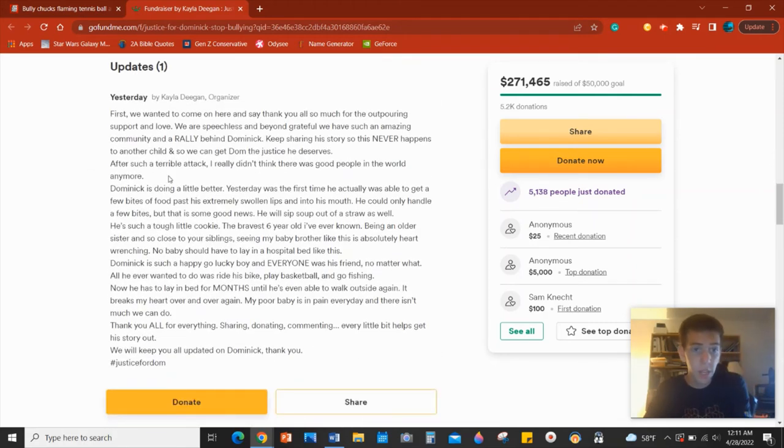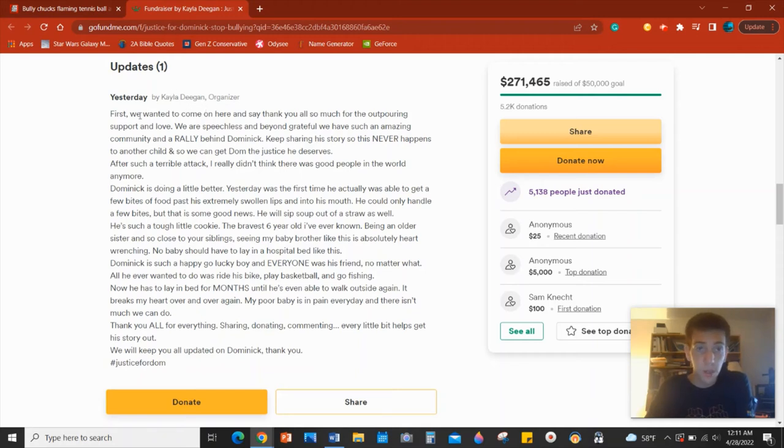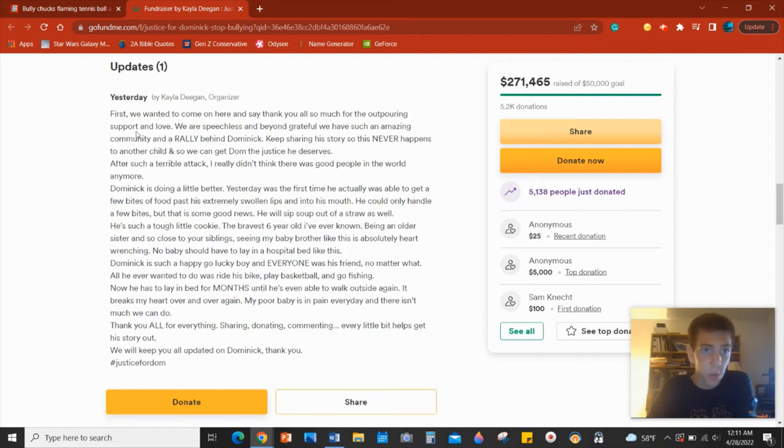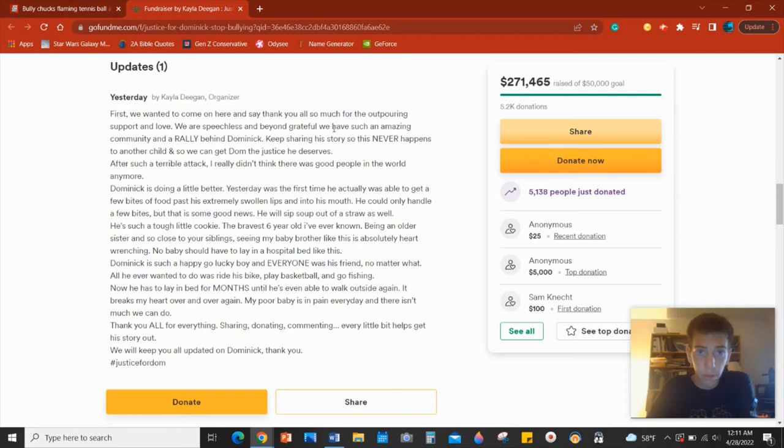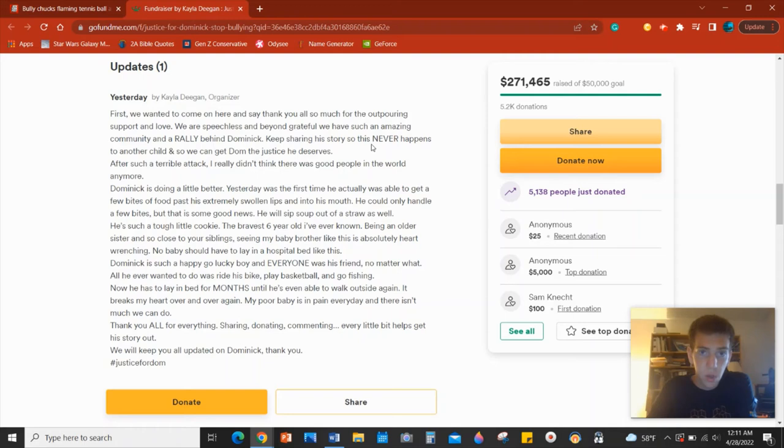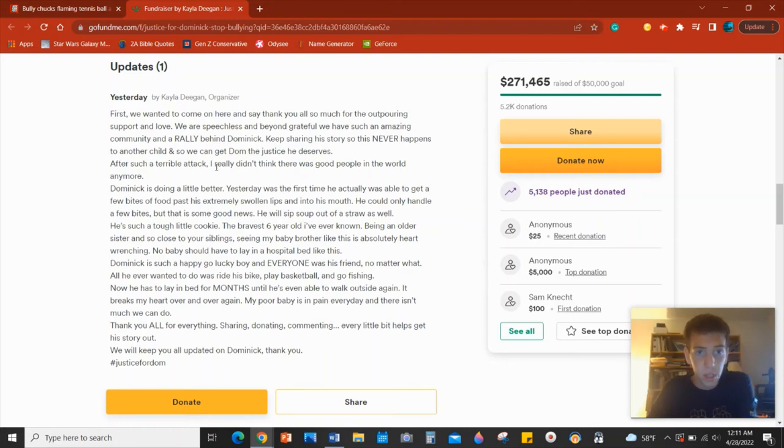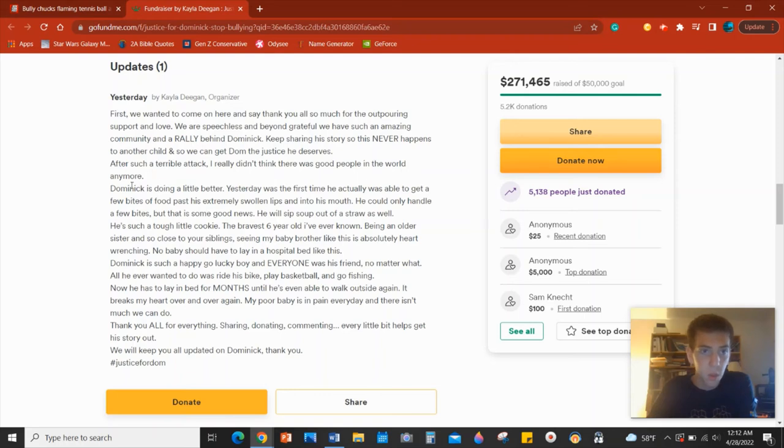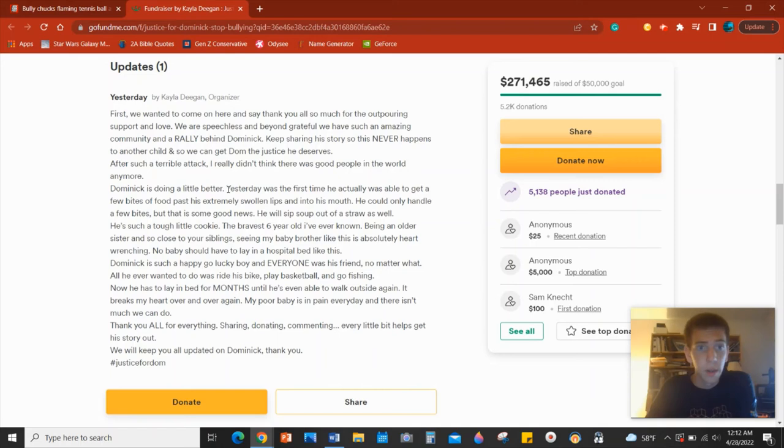So there's an update here from Kayla again, his sister. First, we wanted to come on here and say, thank you all so much for the outpouring of support and love. We are speechless and beyond grateful. We have such an amazing community and a rally behind Dominic. Keep sharing his story, so this never happens to another child and so we can get Dom the justice he deserves after such a terrible attack. I really didn't think there was good people in the world anymore. Dominic is doing a little better. Thank God.